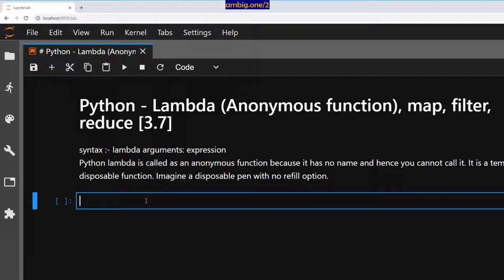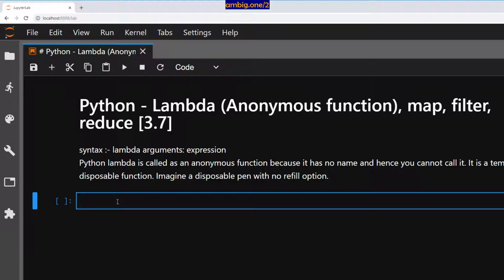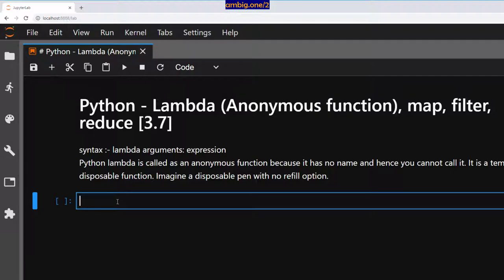First thing that we are going to talk about is Lambda. Lambda syntax is simple. You just say Lambda, give a bunch of arguments, then you do something with those arguments. Python Lambda is also called as Anonymous Function because it has no name and is supposed to be a disposable or temporary function.